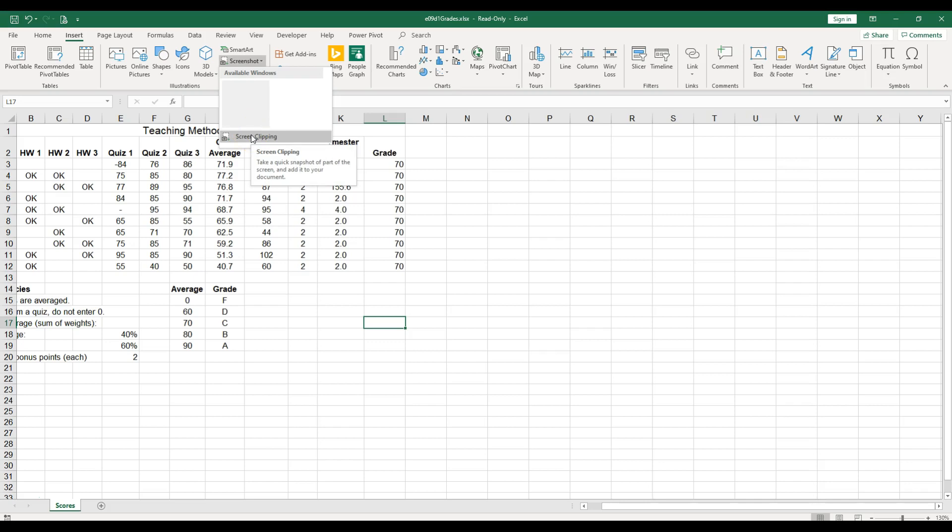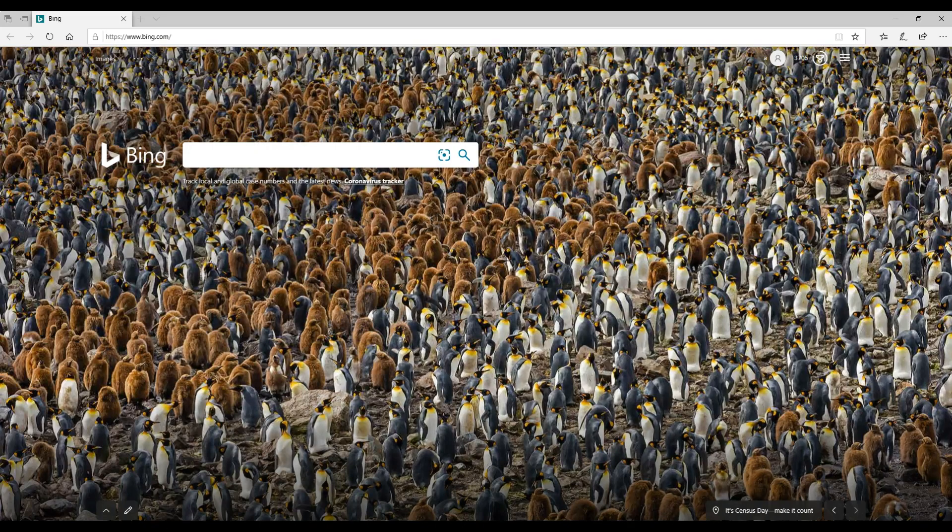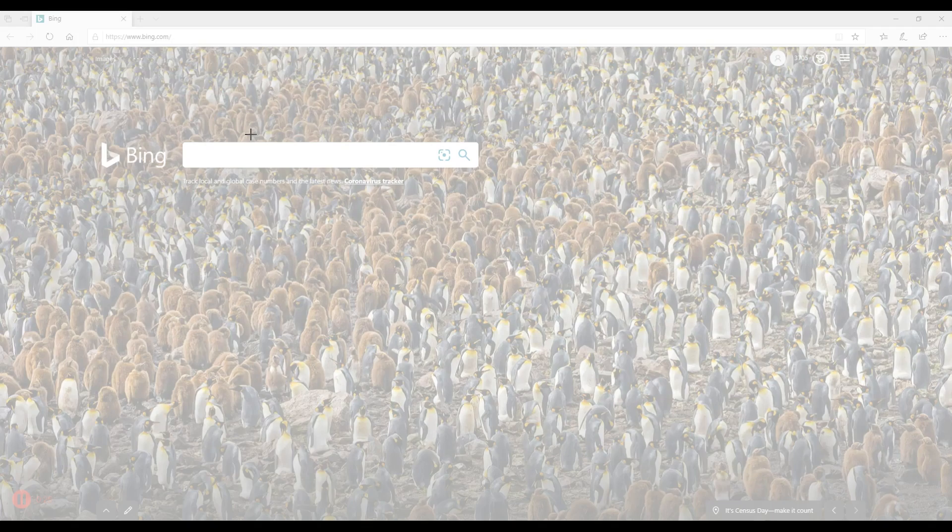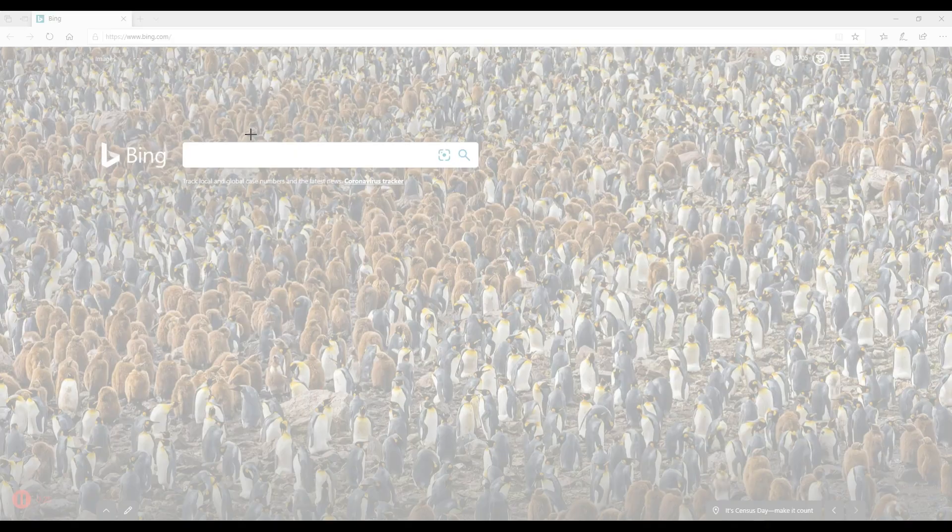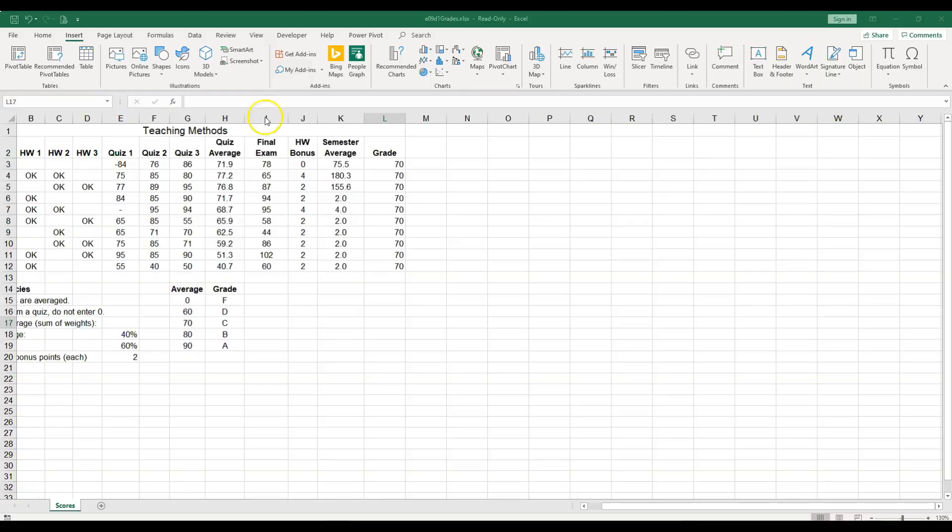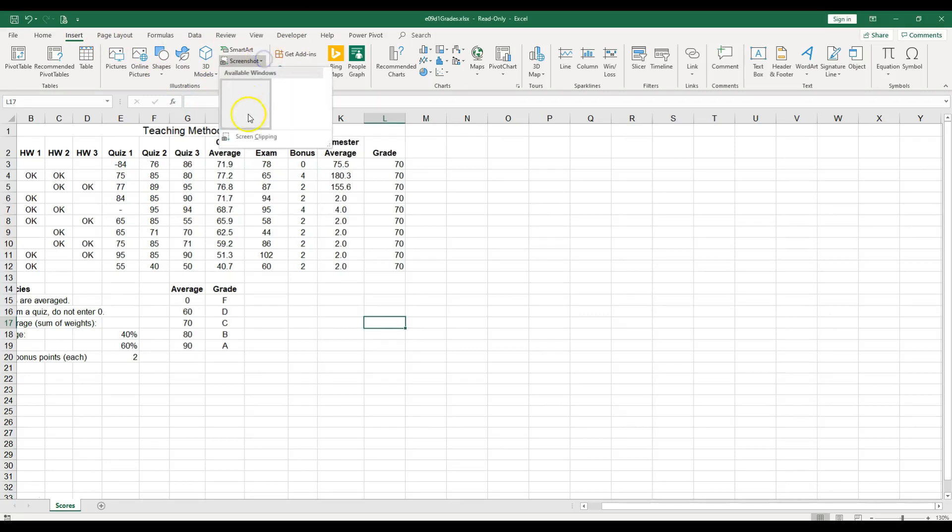It just opens my penguins, that's not what I want. So I'm going to push Alt+Tab to go back and try again. I go to Insert, Screenshot, then Screen Clipping. This time I would be careful to use Alt+Tab to switch quickly between windows. A good idea is to close unnecessary windows.